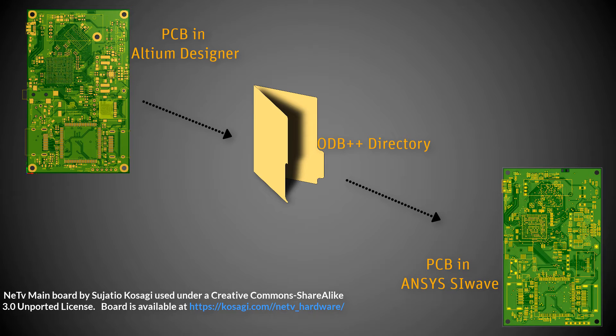We exported the ODB++ file from Altium to Ansys and confirmed that the layers and materials translated accurately to SiWave. In this video, we'll compare the artwork in Altium Designer with its translated version in Ansys SiWave.